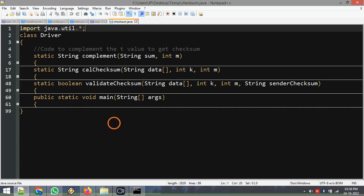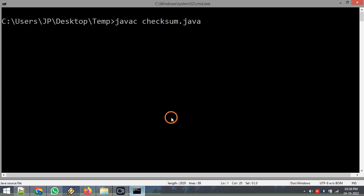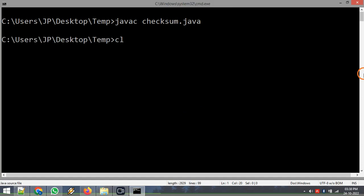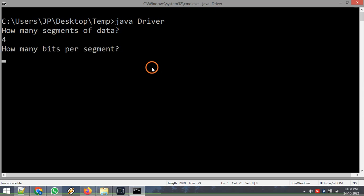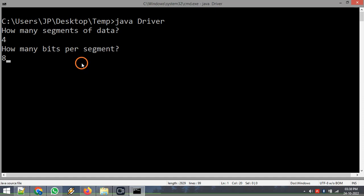Before explaining the code I am going to execute it. Right now it is asking me how many segments of data we want to send — let's say four segments. It is asking how many bits per segment — let's say eight bits per segment. So in total I am going to send 32 bits.